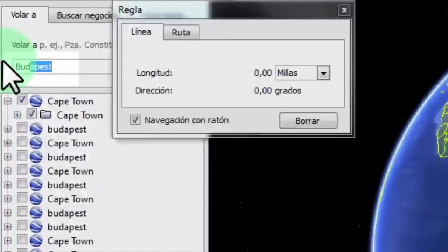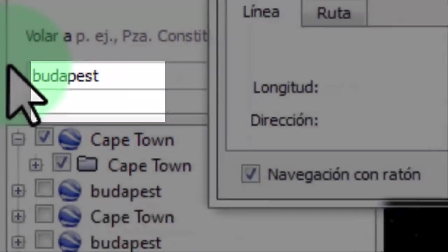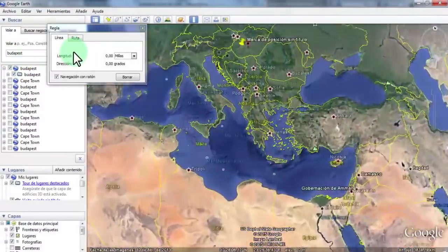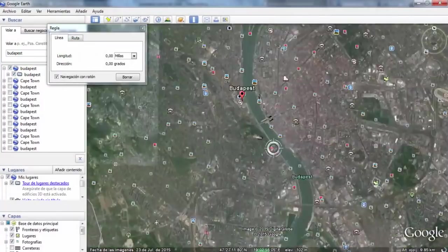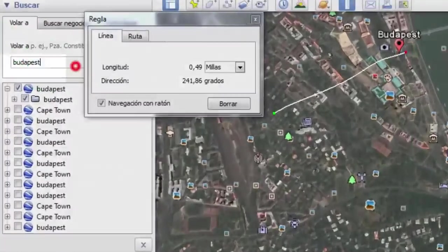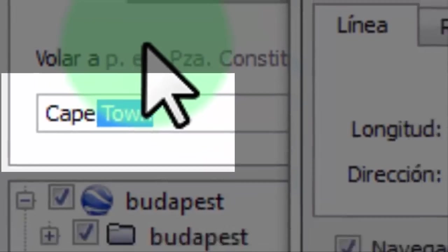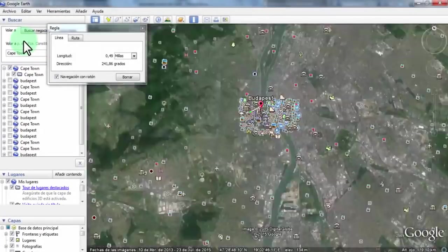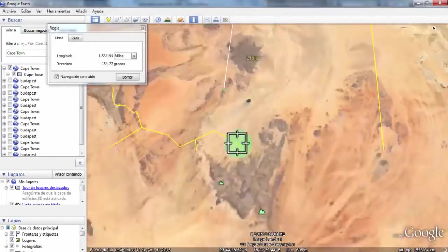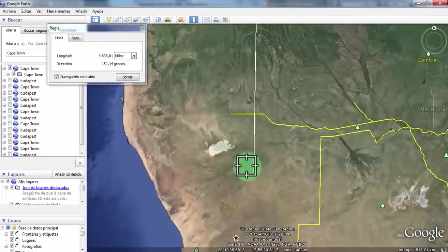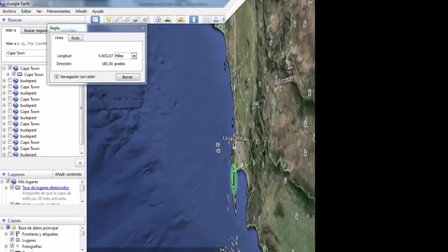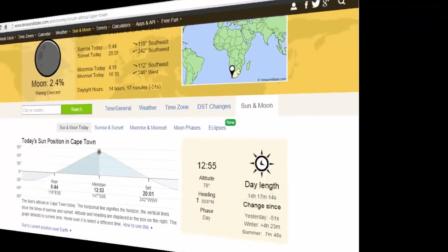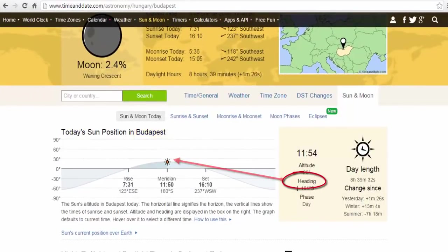We're going to choose two cities that lie under the same meridian circle. I chose Hungary Budapest and South Africa Cape Town. Please notice that in January, according to the time and date website, the sun at midday should be between these two cities. As you can see, in Cape Town the sun at midday is in the north, while in Budapest it's in the south, which makes our math easier.